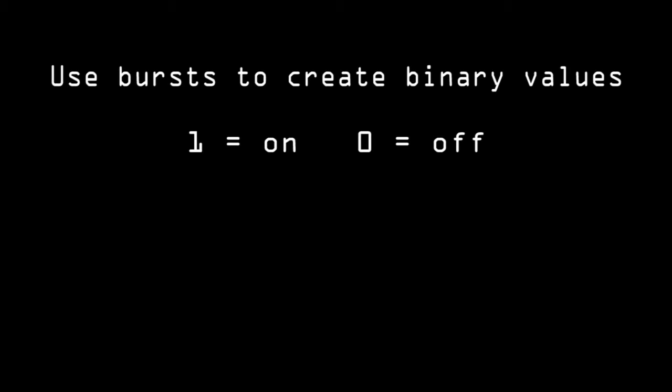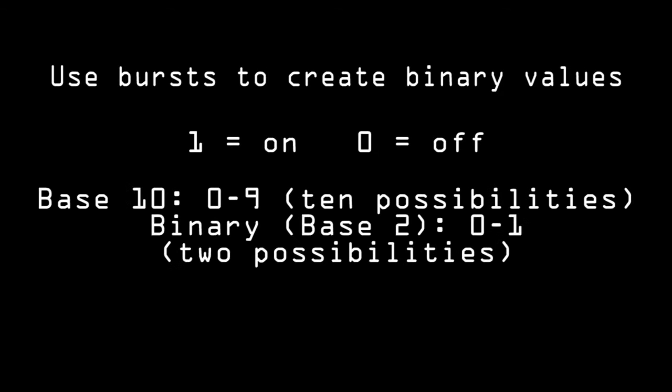These bursts are read as on and off signals and work well with the computer's language of binary. Binary, for those of you who don't know, is a base 2 system in which the largest single digit is 1. This makes for a number range of 1 and 0.